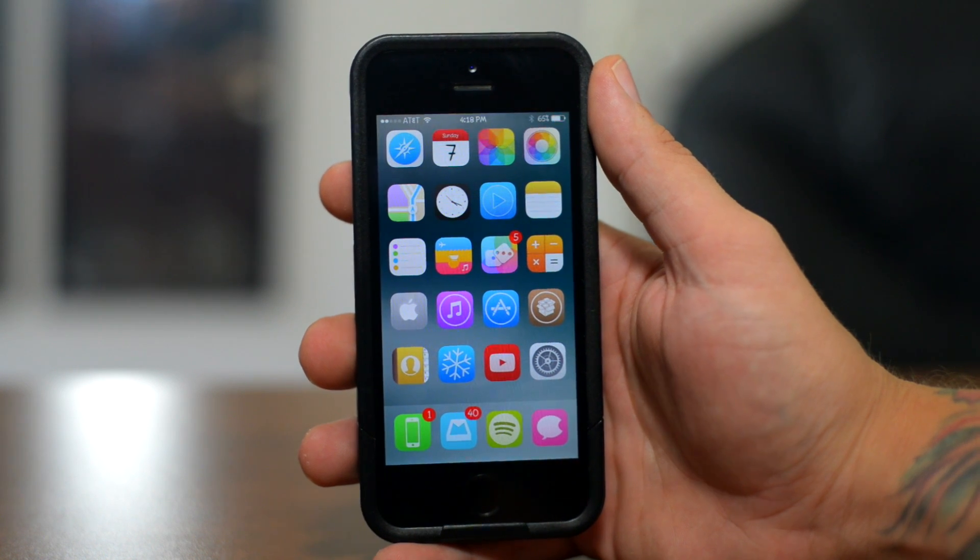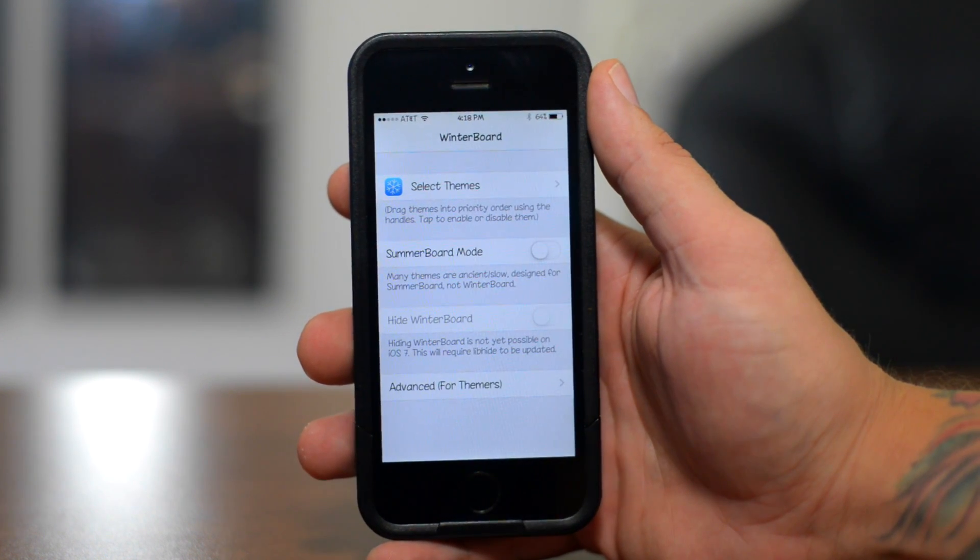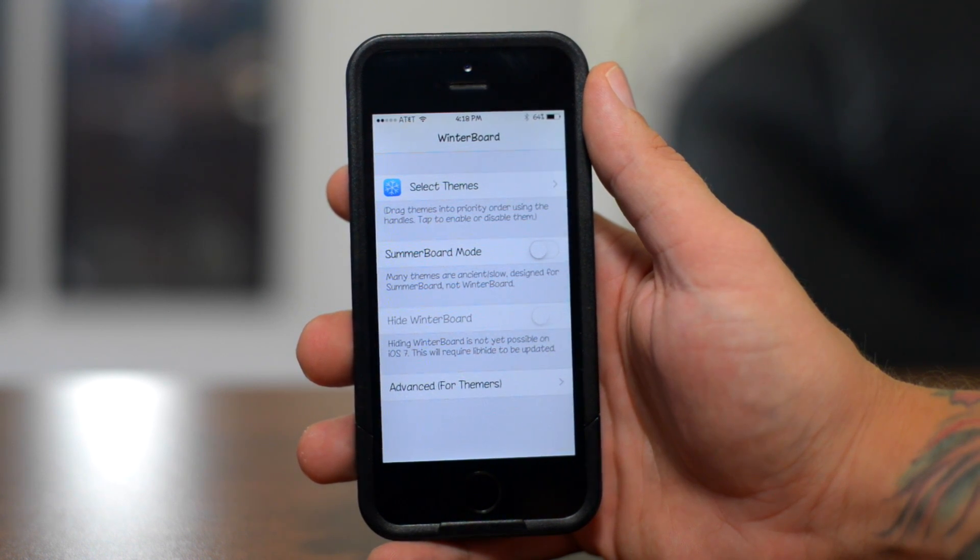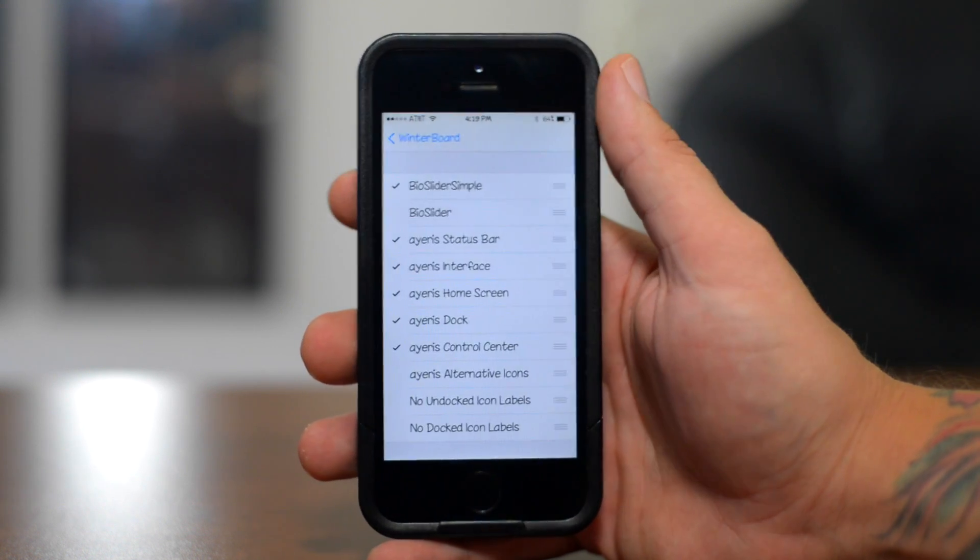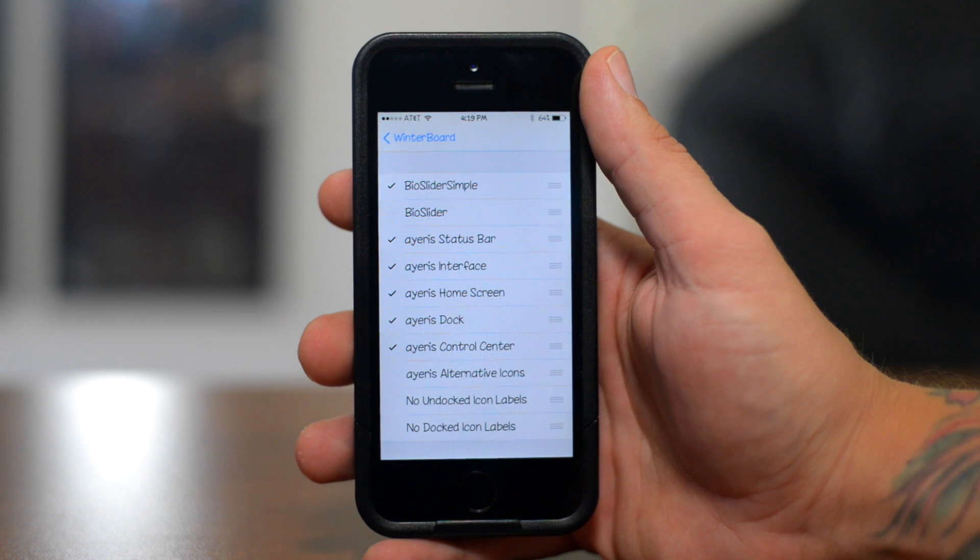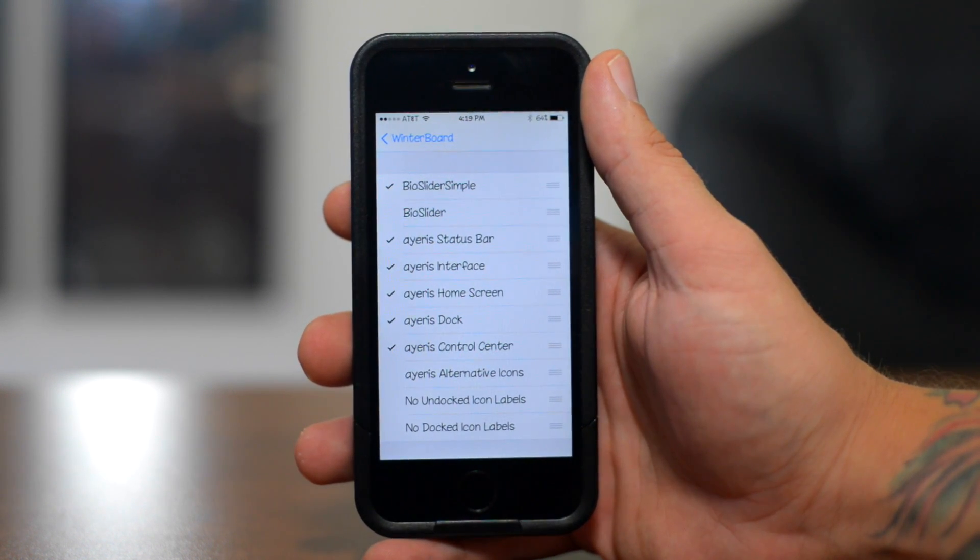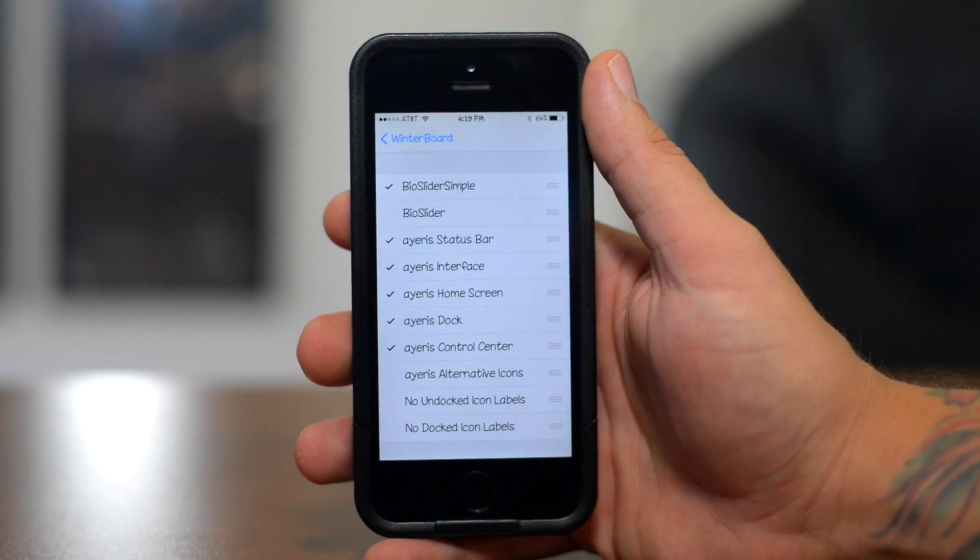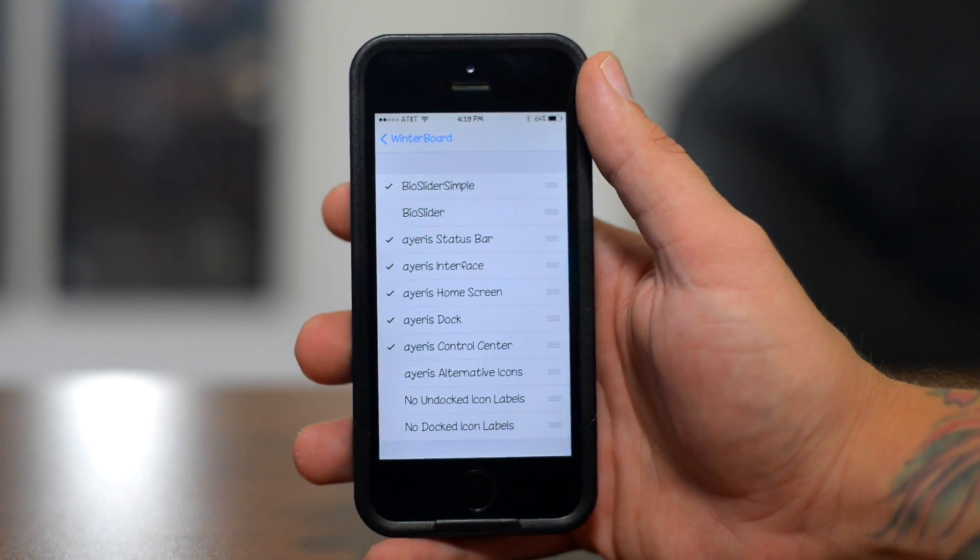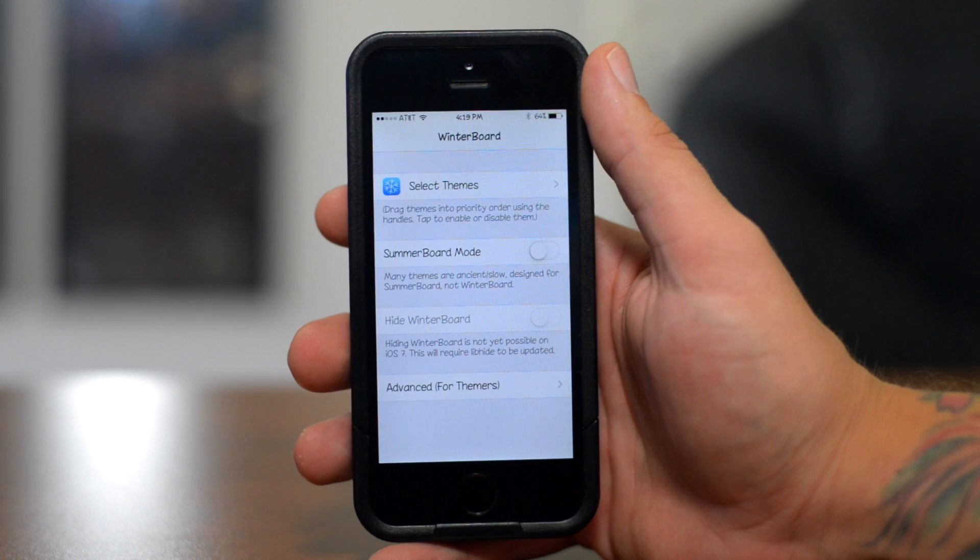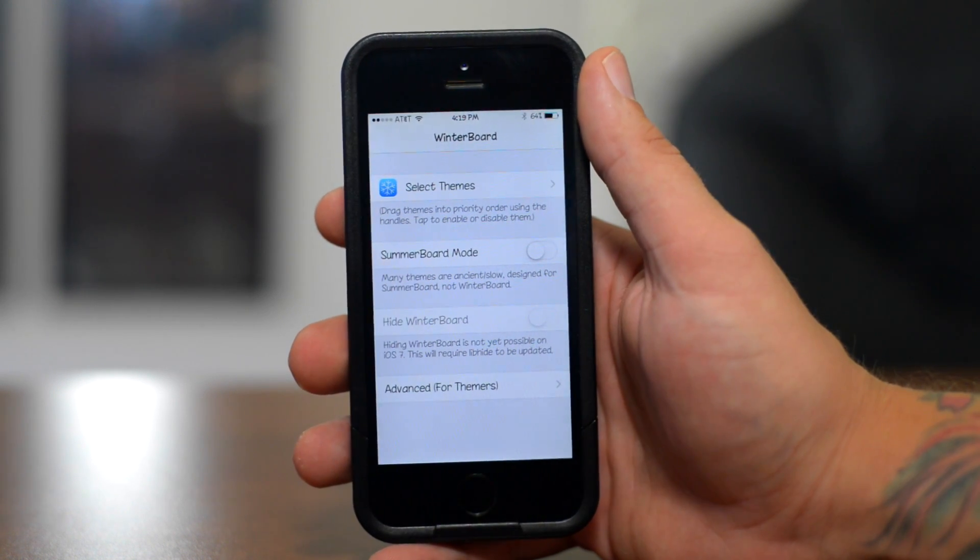So the first tweak I got for you guys is called Winterboard. Yes, I know that this has been around for a while, but this is a core jailbreak tweak. It allows you to theme your device from the icons to the user interface and everything in between. So as you guys can see, the theme that I'm currently using is called Iris. It's just one of my favorite themes for iOS 7 and stay tuned in because I will be doing a bunch of Top 10 theme videos as there are just tons and tons of themes found within Cydia. And again, the way you enable those themes is using Winterboard.